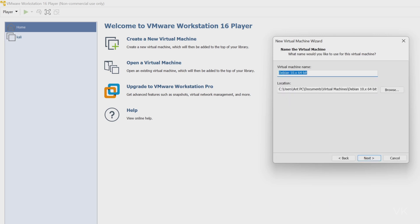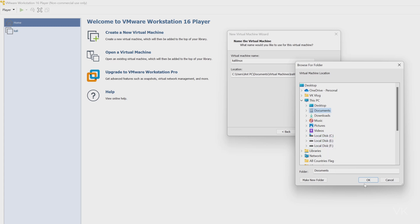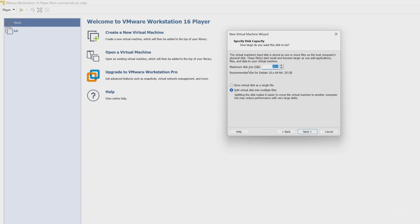You can name the virtual machine whatever you want — I'm going to name it Kali Linux. The location is automatically set to the default. If you want, you can click Browse and choose a different folder — whether it's C drive, E drive, or F drive. I'm going to keep the default location and click Next. The default disk size will appear — I'm going to increase it to 80 GB, which is sufficient. You can increase it later, and choose 'Split virtual disk into multiple files,' then click Next.